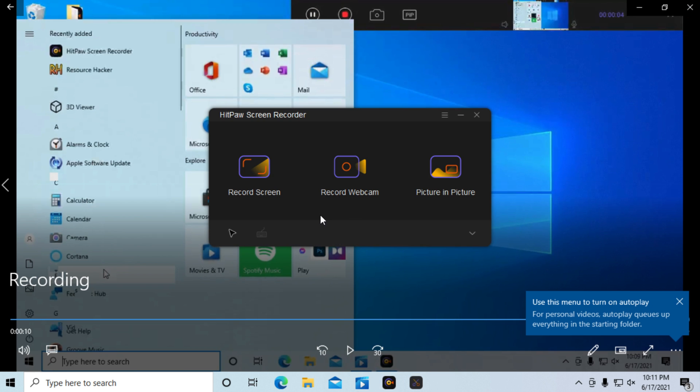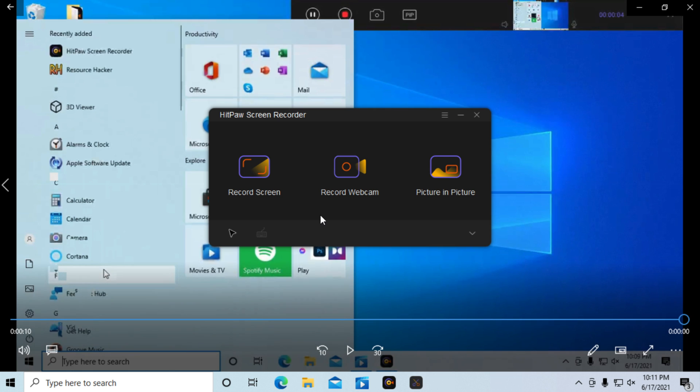So that was the HitPulse Screen Recorder. If you have any questions, leave them in the comment section. Thank you all for watching and see you all in my next video.